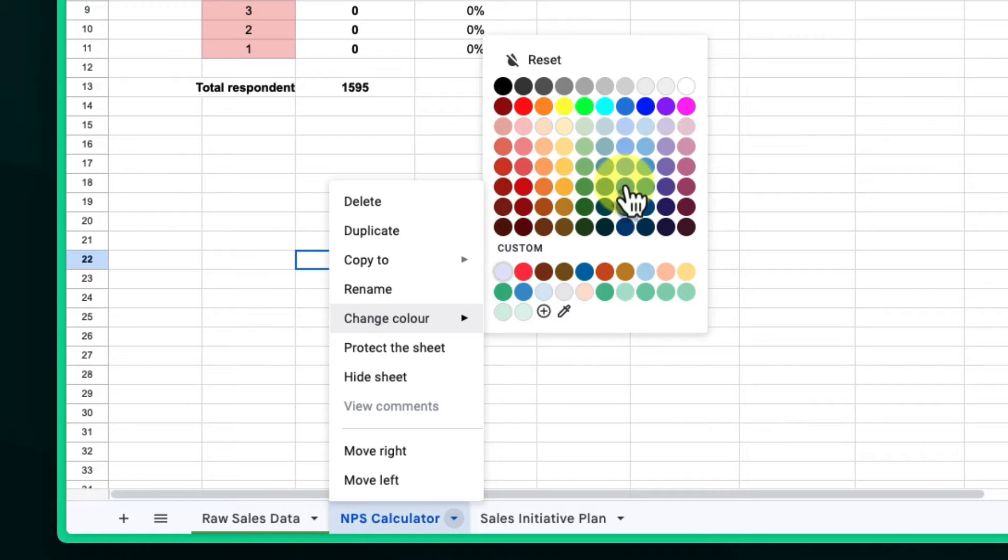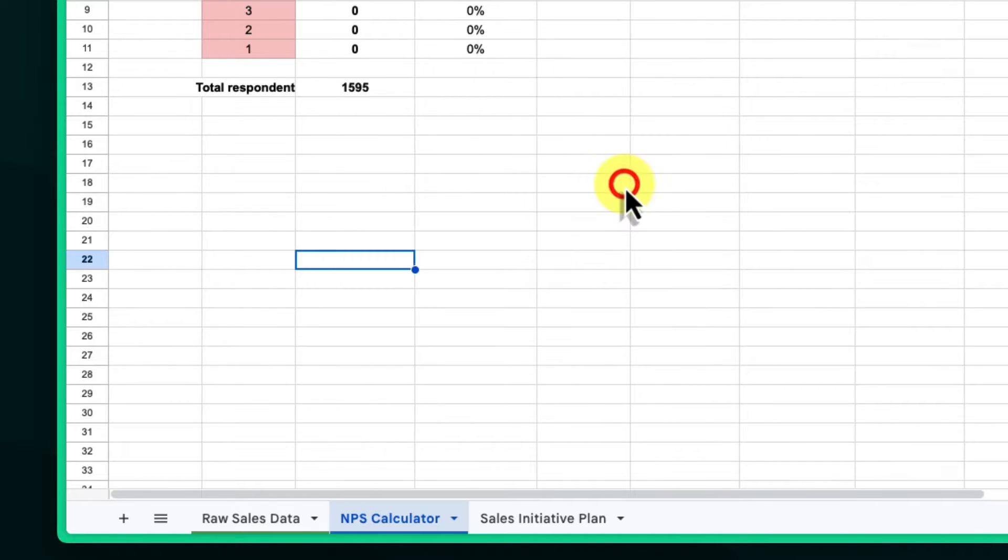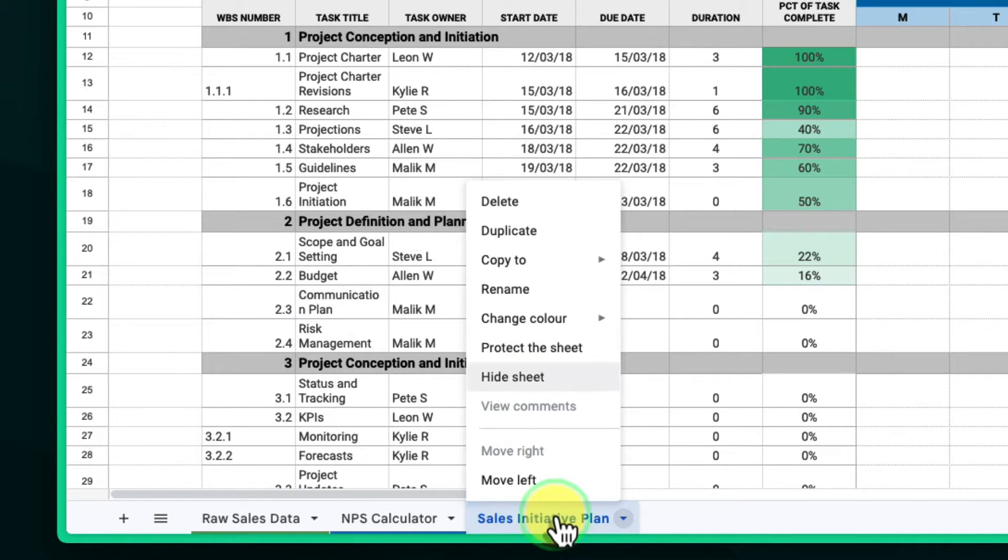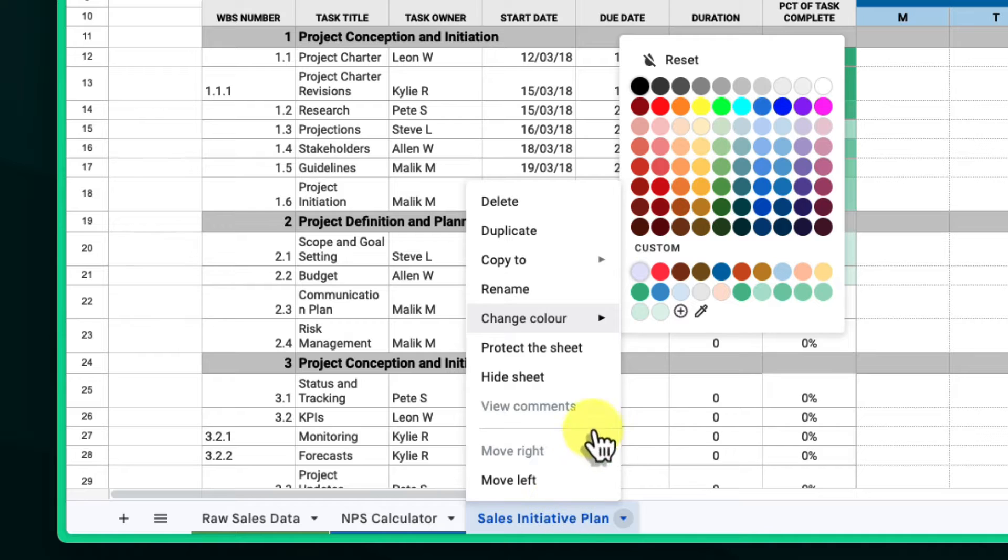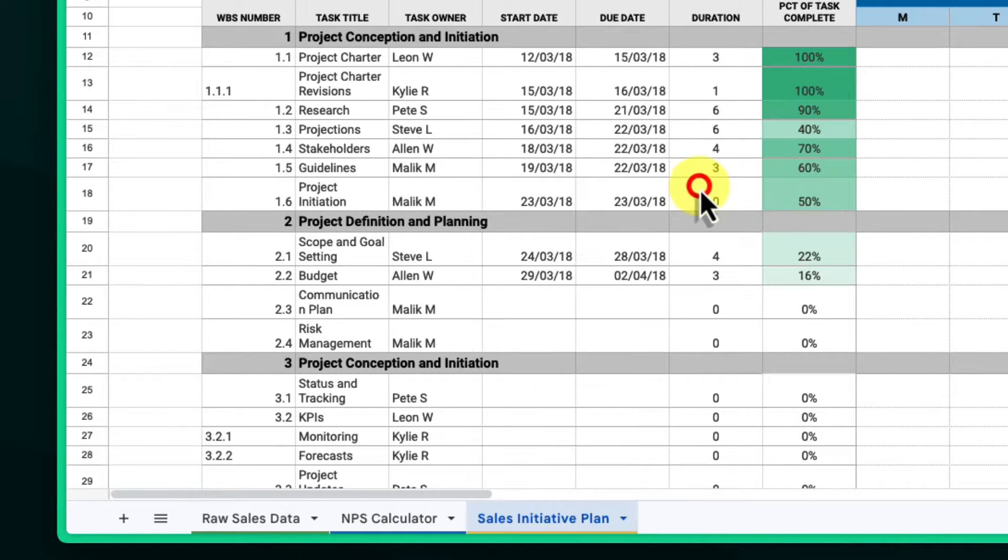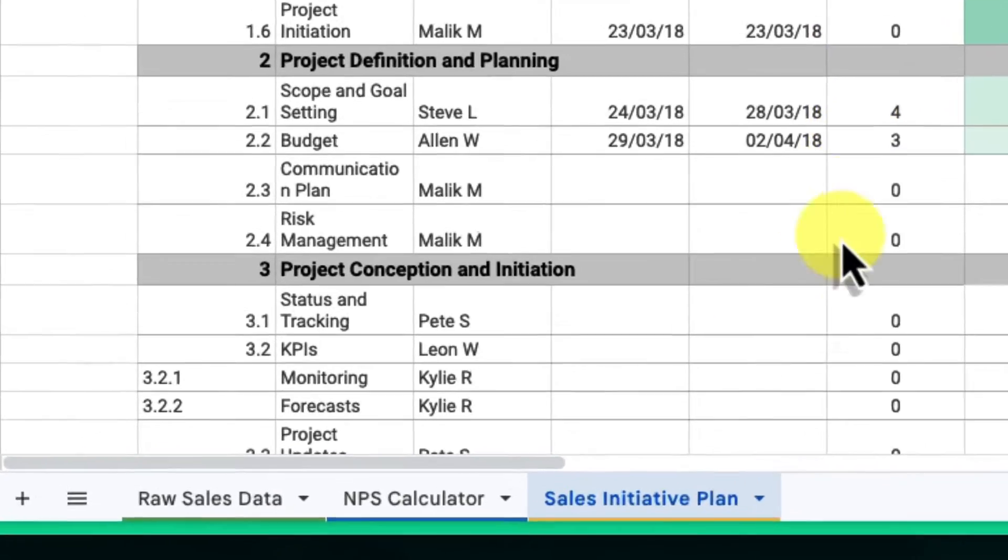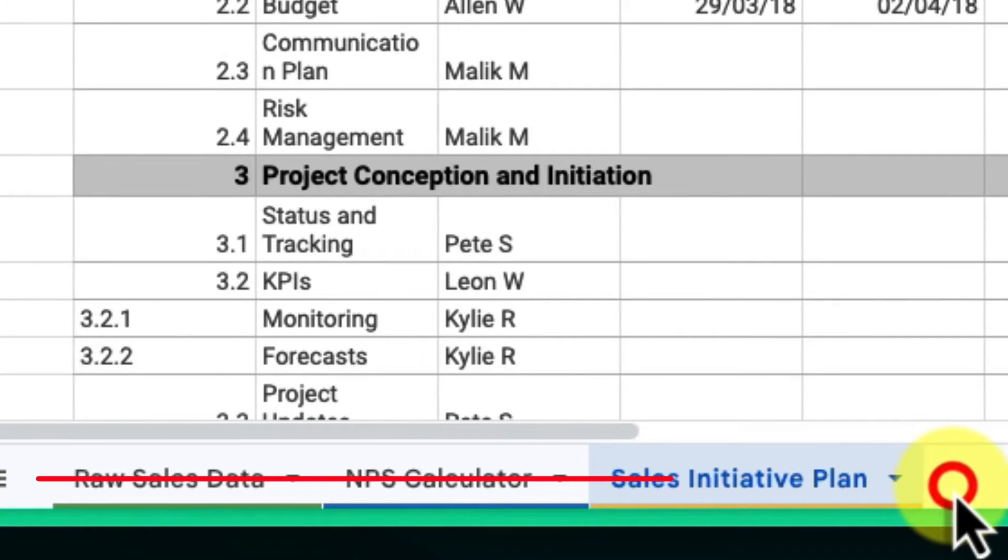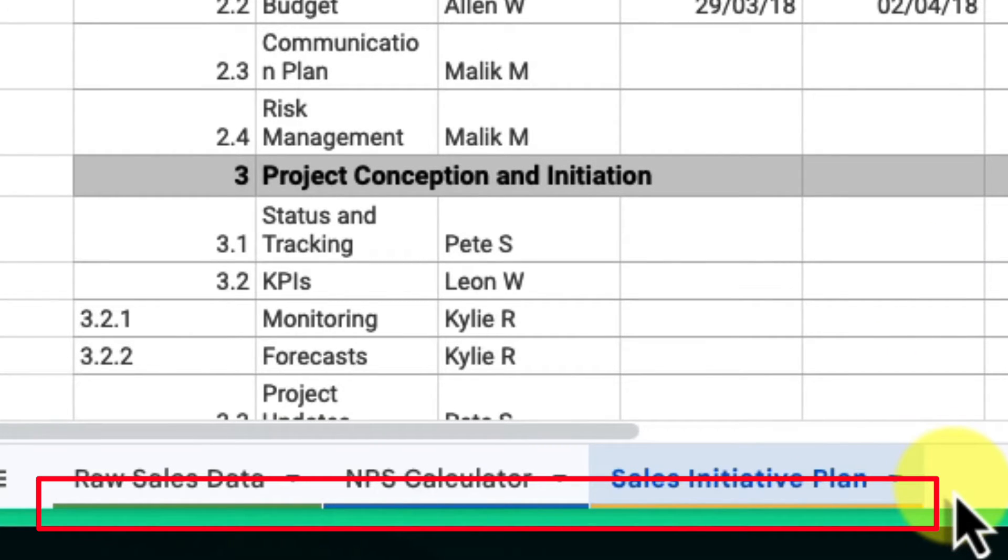Then repeat the process for all the tabs you want to include in these groups, applying the same color to each of them. Now take a look at your sheet tabs. You'll see clear visual groups, making it easier to find the information you need at a glance.